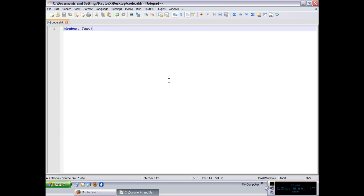This is how you write code. You simply type some code in an editor, save it with the extension .ahk, and depending on whether you installed AutoHotKey or not, you can double-click the file to run it. If you didn't install AutoHotKey, you have the option of dragging and dropping the script onto the AutoHotKey executable and it will launch the script for you. You don't need to compile the program to run it.